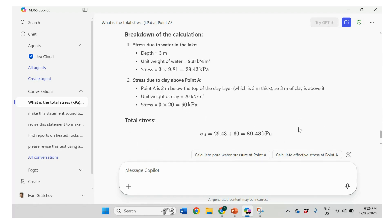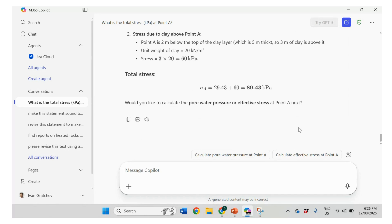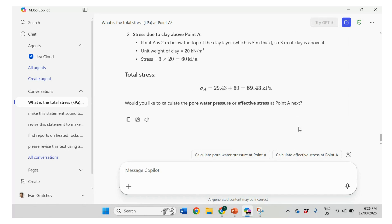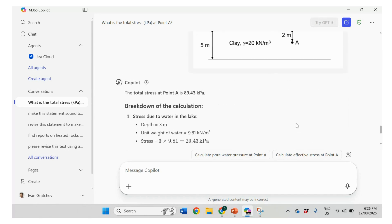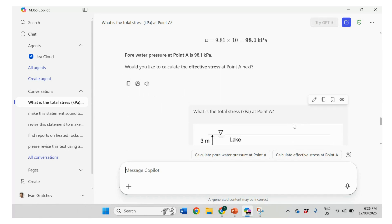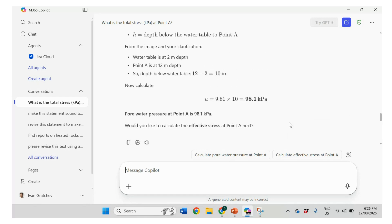Yeah, it still says 89 instead of 69. It just adds another, doesn't calculate. I cannot see it from the picture that actually it's only two meters in the clay. What it does? Five minus two, right? Yeah. Okay. So it looks like Copilot is not perfect.